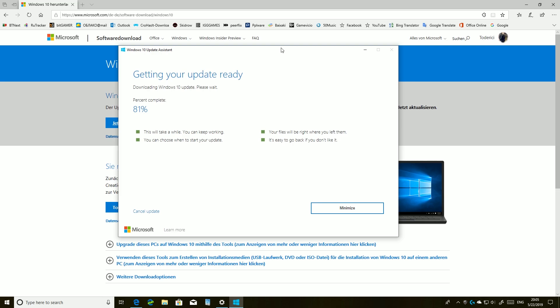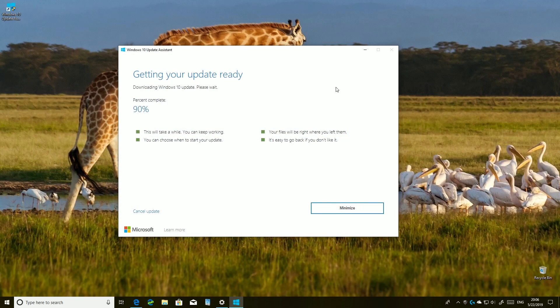With Windows 10 Update Assistant you get the latest version right away. It was the same thing with the previous October update — my laptop had already received it, but my PC hadn't received any updates.